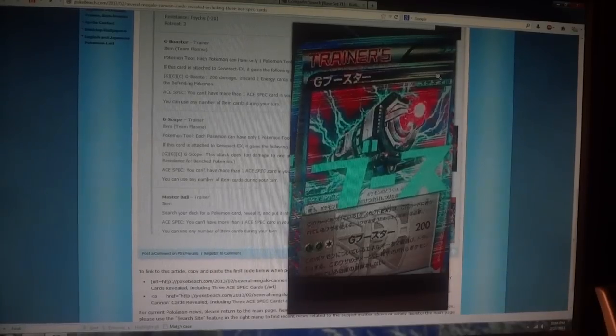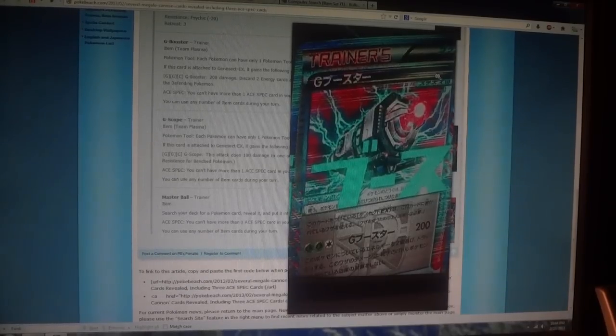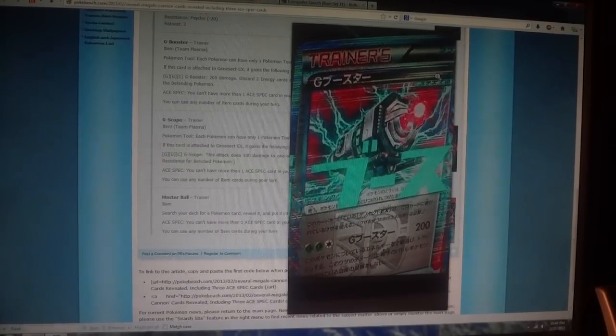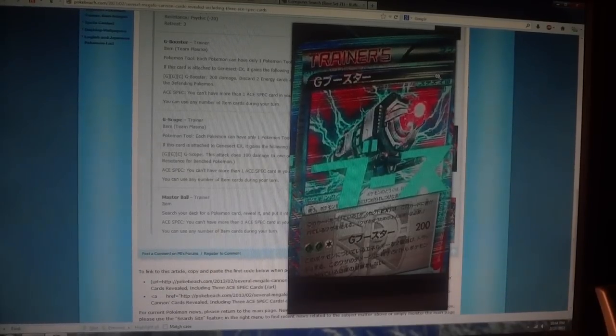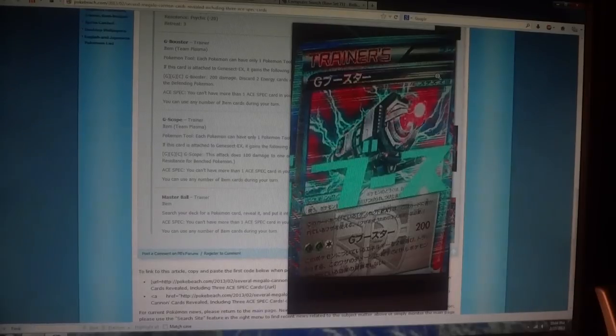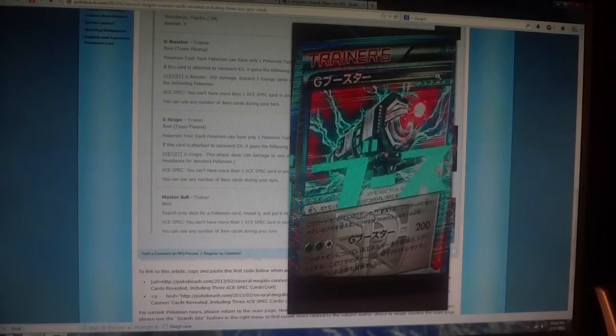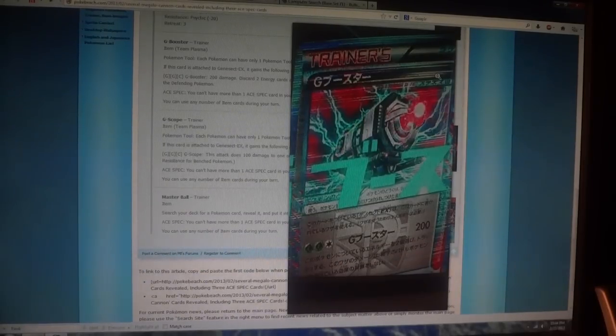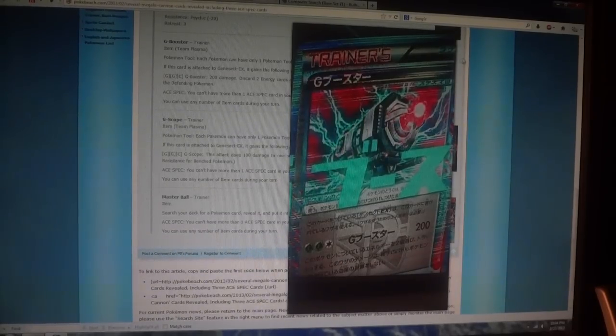So you're looking at a knockout there. 200 damage, good luck with that in the format. But again, it's an Ace Spec card. Still gets whooped on by Tool Scrapper, so I don't really know how well this is going to be used.